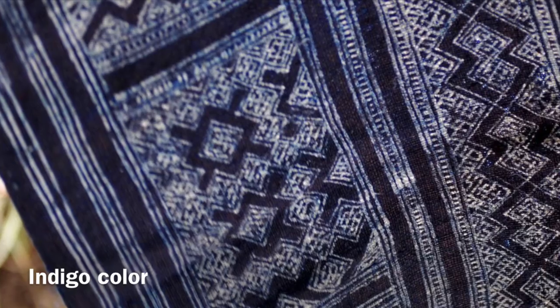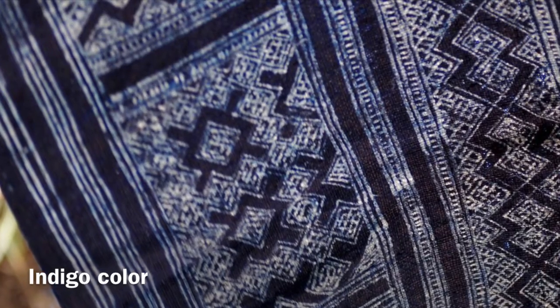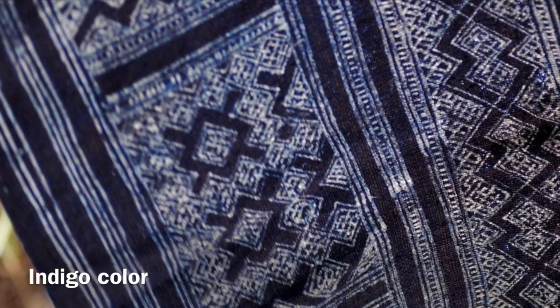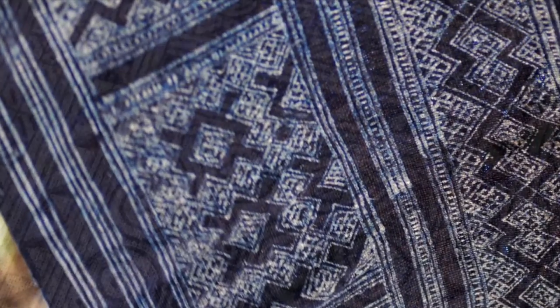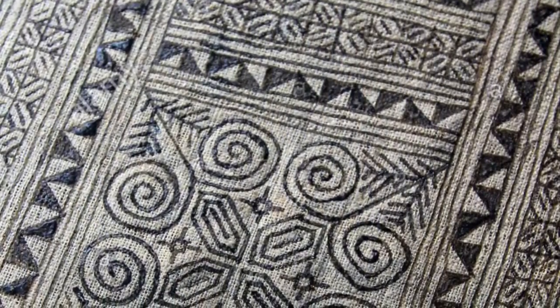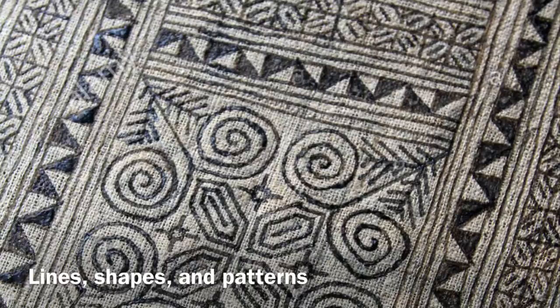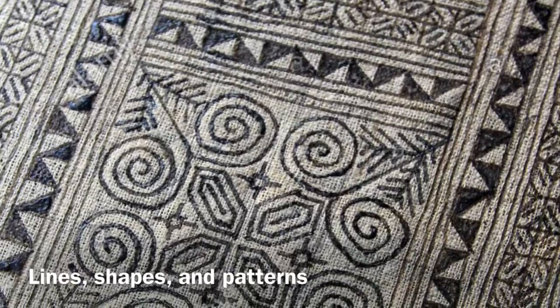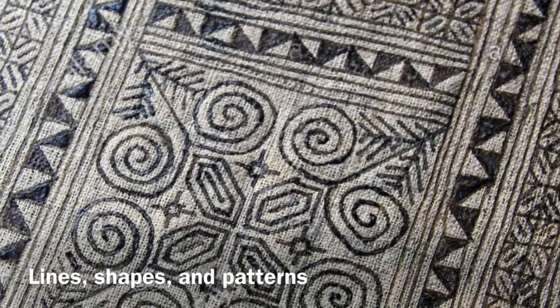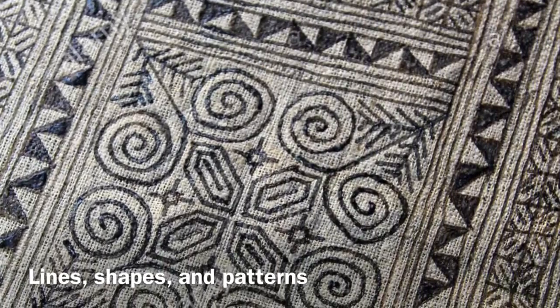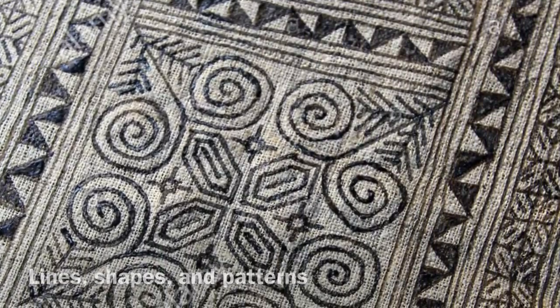They use an indigo color for their dye, that's traditional for them. They draw these beautiful patterns using lines and shapes, and the patterns and shapes actually each have meanings. You can see some of them here, and you can pause this and rewind as much as you need to.